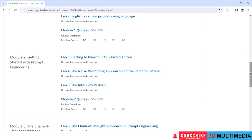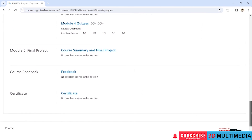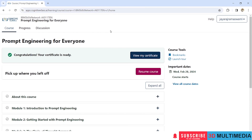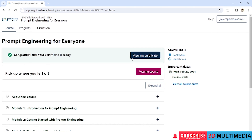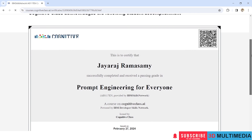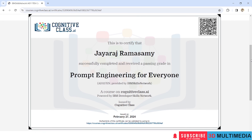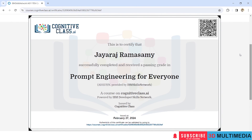You can scroll down to check the scores you have gained in all the quizzes and how much percentage you have achieved across all modules. Come back to the course from the progress page, click on the course, and you can view the certificate for Prompt Engineering for Everyone. If you like this video, don't forget to subscribe to my YouTube channel 3D Multimedia. Thank you!